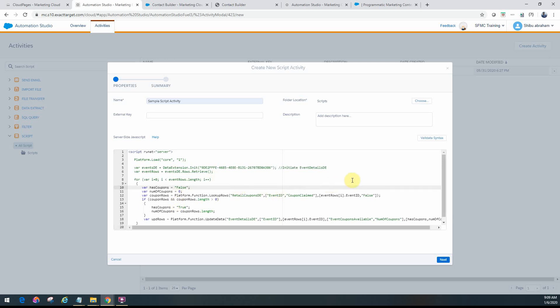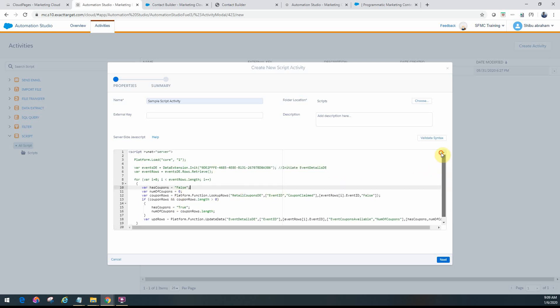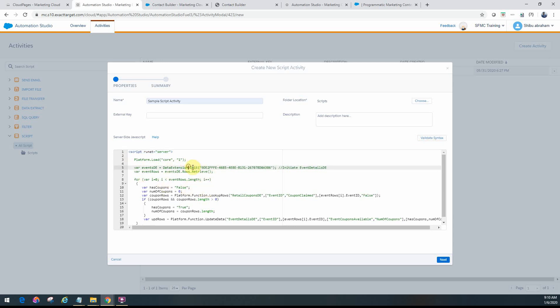So one thing you need to ensure is your code should be server-side JavaScript, and it must be within the tags, as you can see here, the script runat equal to server. If you don't give this, it will not show you an error, even though the code is in SSJS and it's a valid syntax, but then it will not run properly.